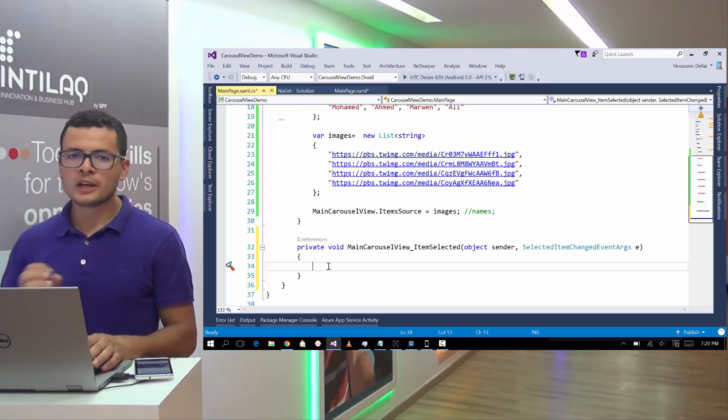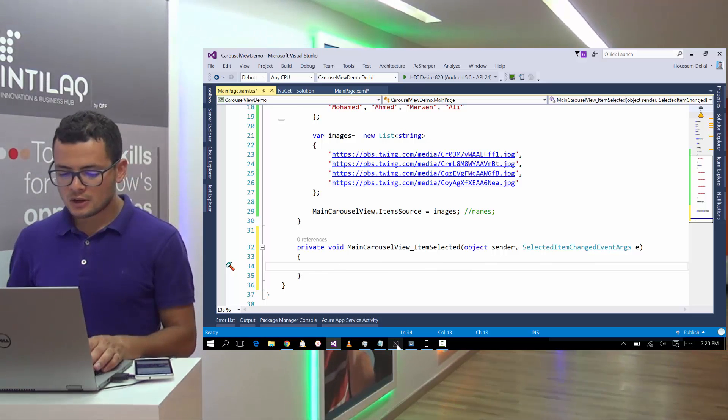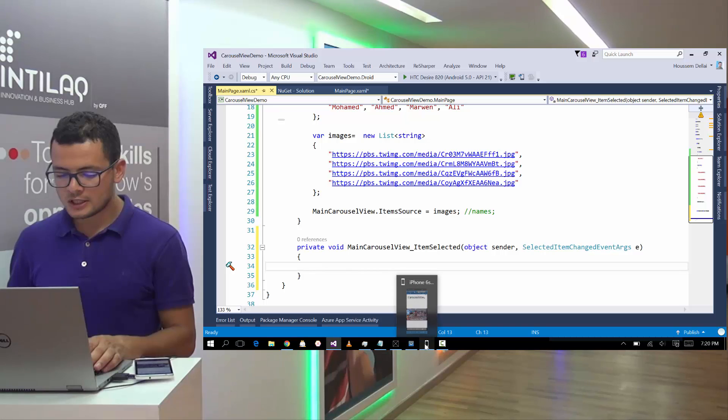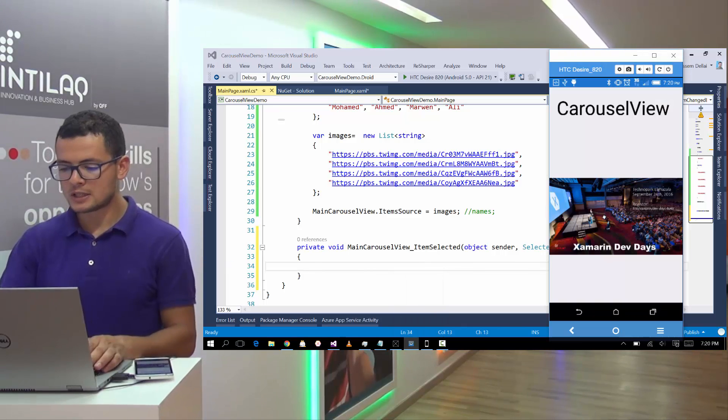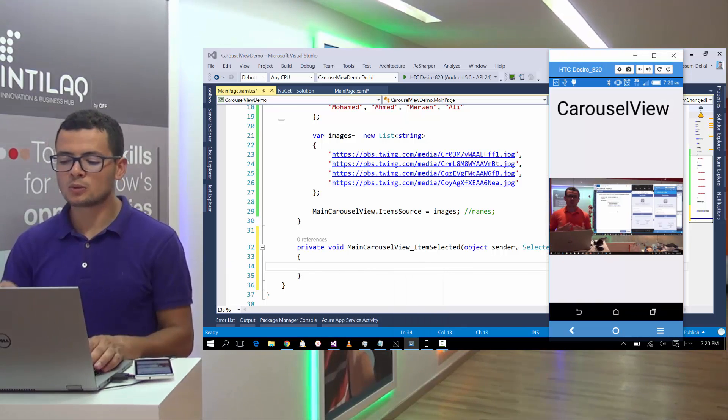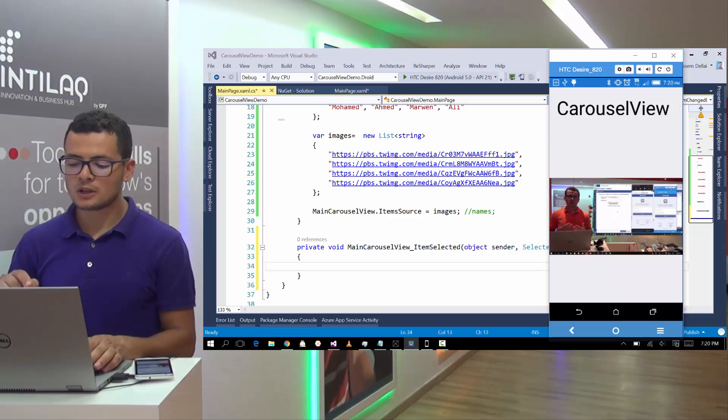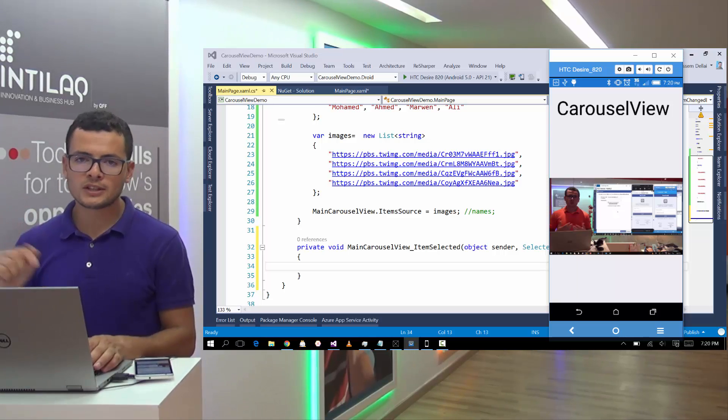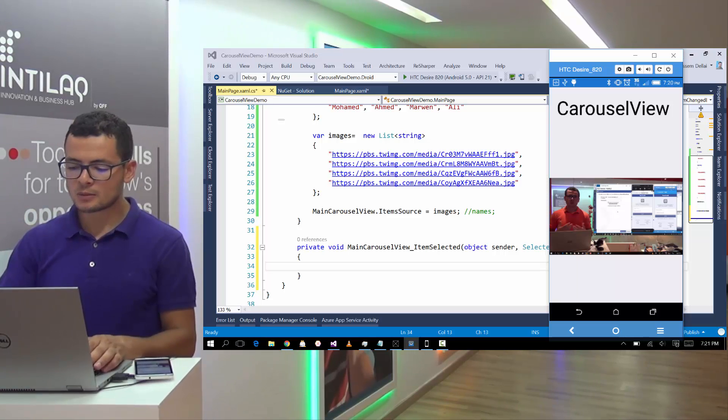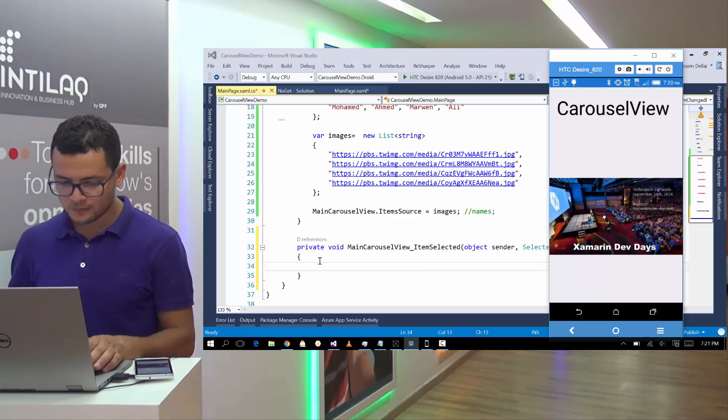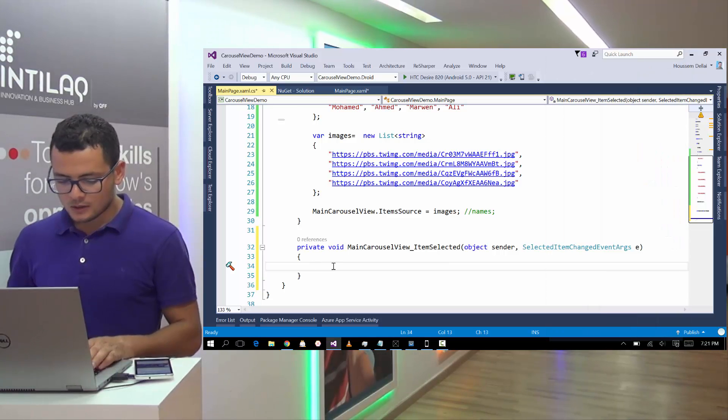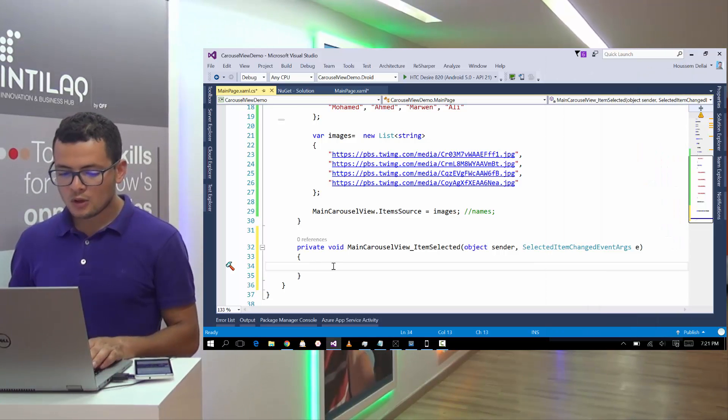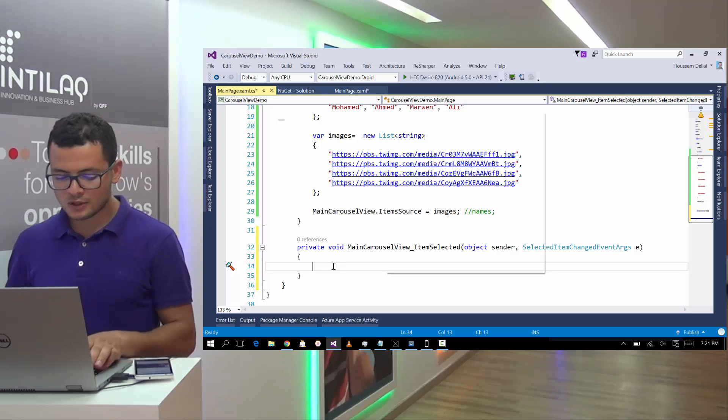So here, I want to get the image that the user is viewing. For example, if he is seeing this image, I want to know that he is seeing this image, not this one for example.